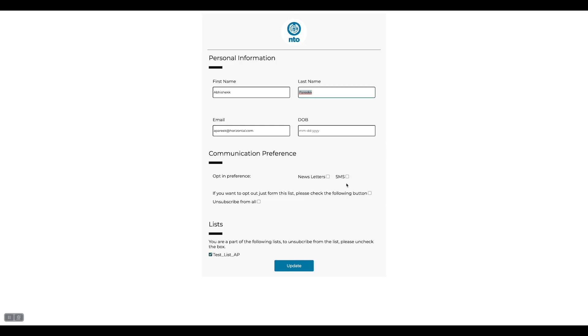So this is how I have achieved a custom preference center and we can also use it according to the business's needs. Thank you so much everyone, keep learning.